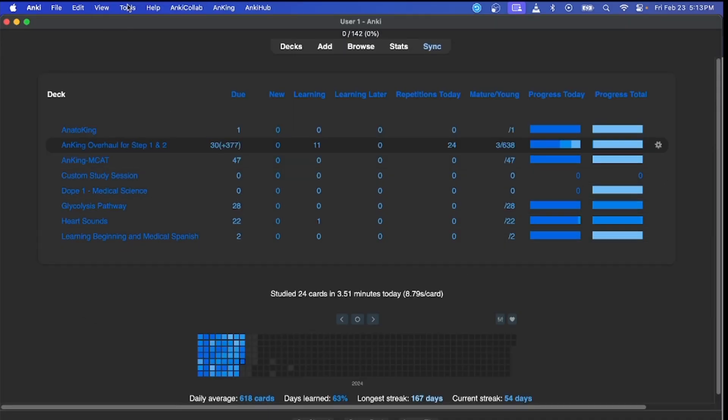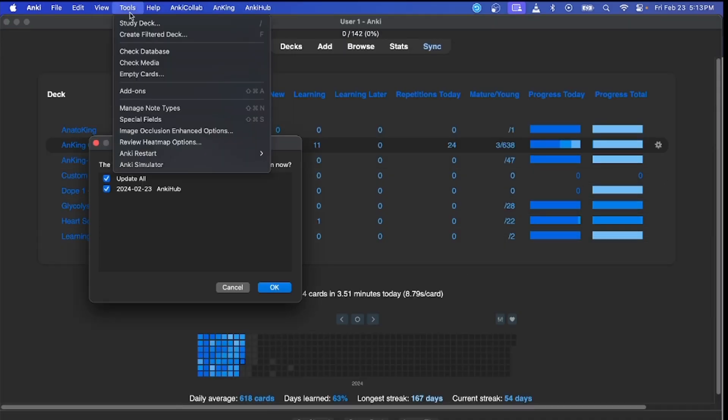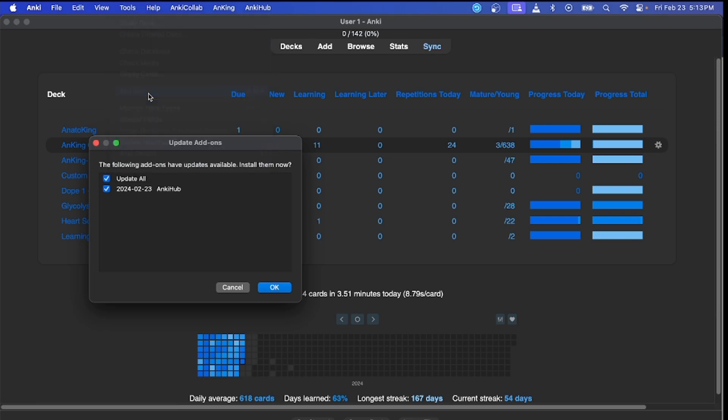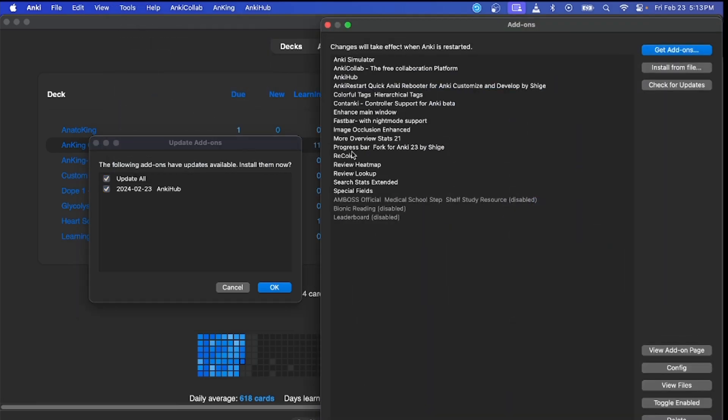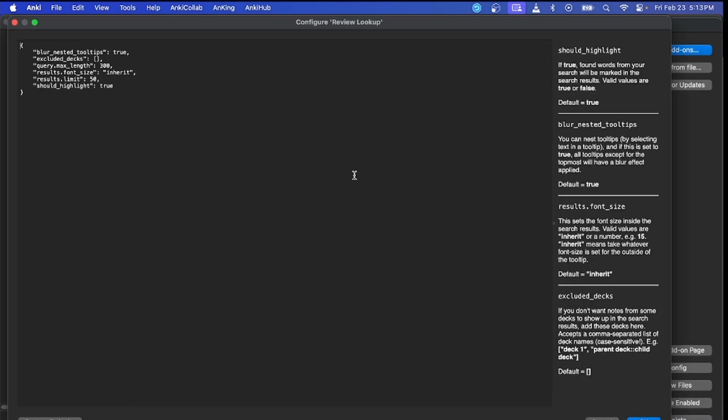Anki's been restarted. The add-on should be here - Review Lookup. You can go ahead and change the settings if you want, but I typically just like leaving these settings alone. You guys can change it to whatever you want. The guidelines are here.